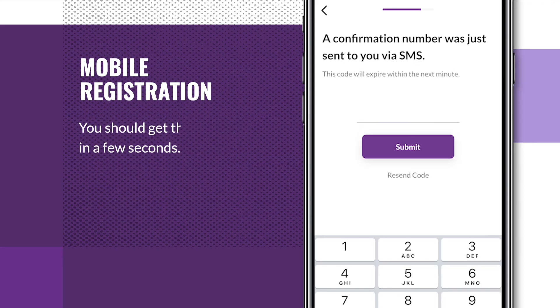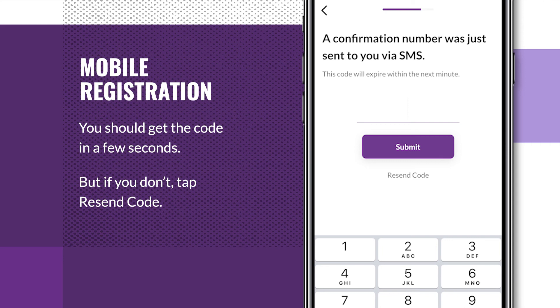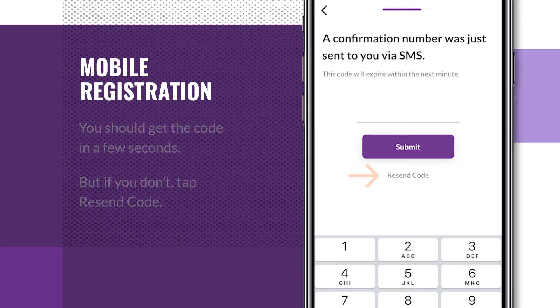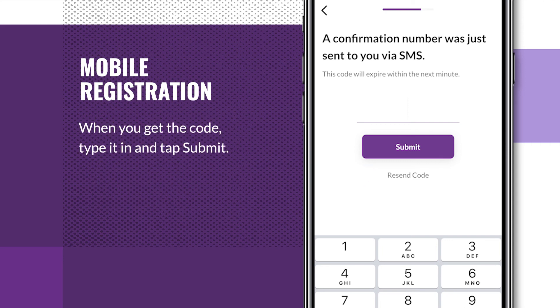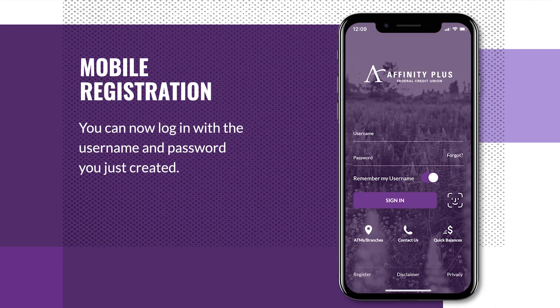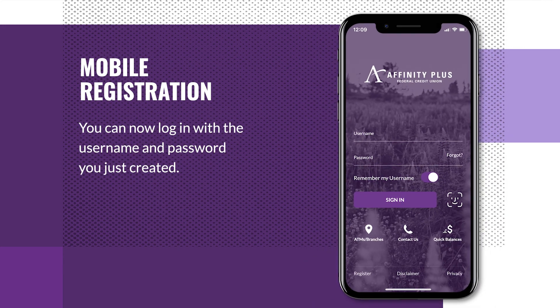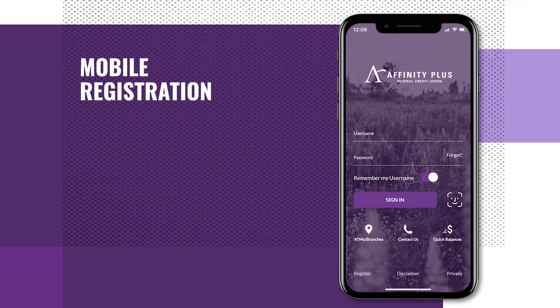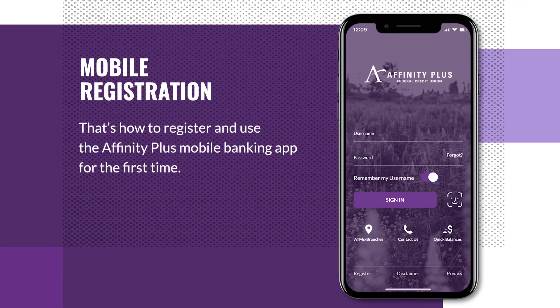You should get the code in a few seconds, but if you don't, tap resend code. When you get the code, type it in and tap submit. You can now log in with the username and password you just created. That's how to register and use the Affinity Plus mobile banking app for the first time.